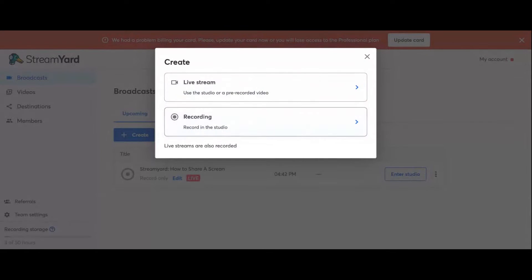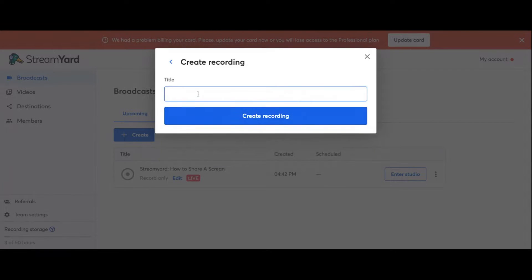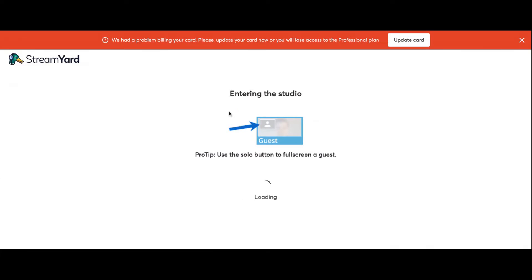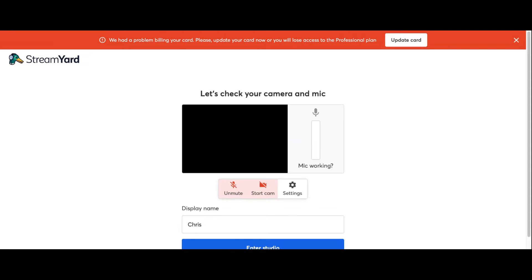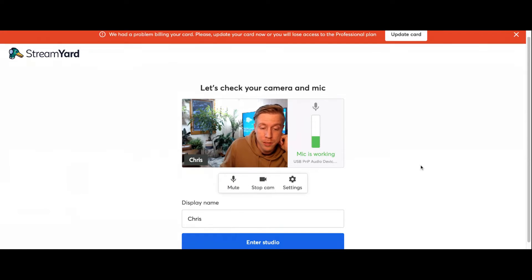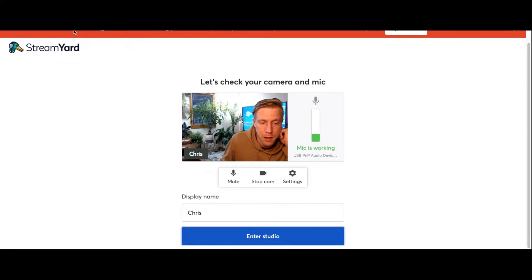What I'm gonna do is share my screen here. Let's do a new recording. So what you want to do is title the recording 'My Recording' and this is essentially just a pre-recorded thing. There's two different settings if you have the paid version of StreamYard. So what we're going to do is log in here and enter the studio.